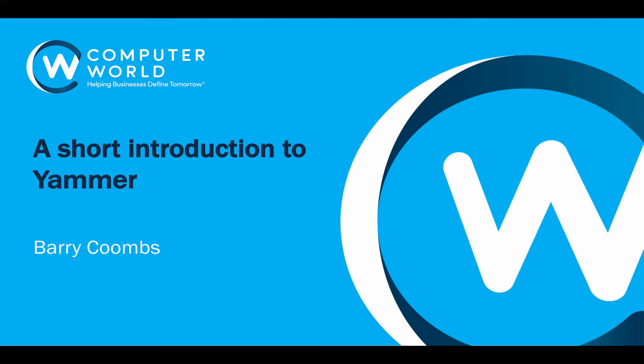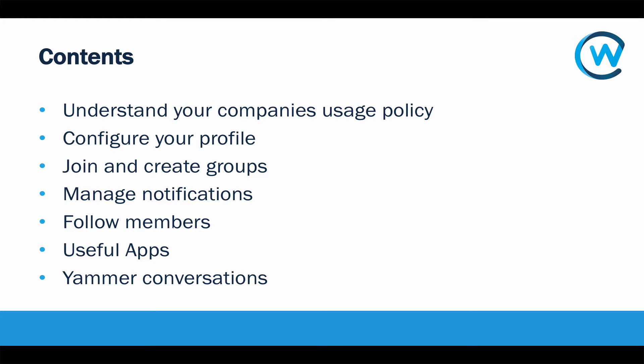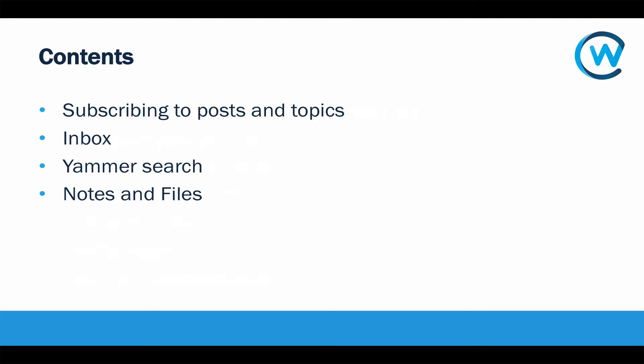Hello, this is Barry Koons from Computer World. In this short video we're going to have a quick look at Yammer and help you understand how to make the most of it when you're first onboarding. We're going to go through a variety of subjects that aim to get you up to speed as quickly as possible and get the most out of using Yammer for your company to help improve interaction and improve the sharing of information inside your business.